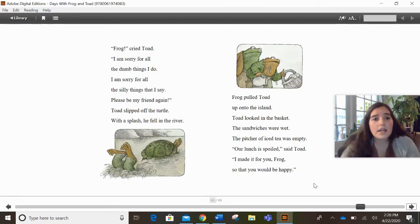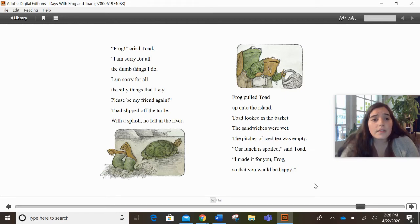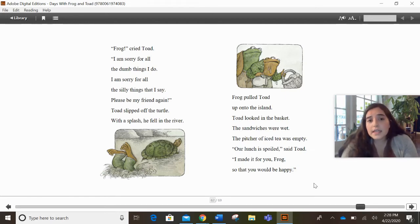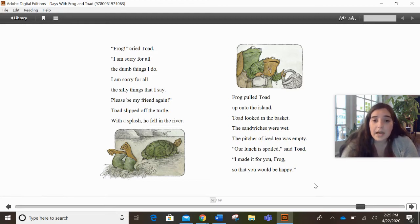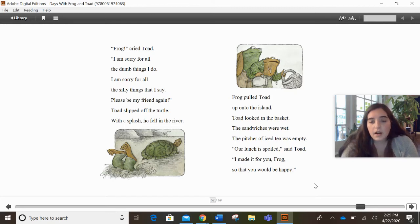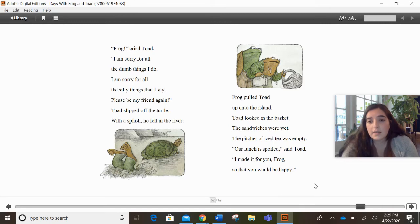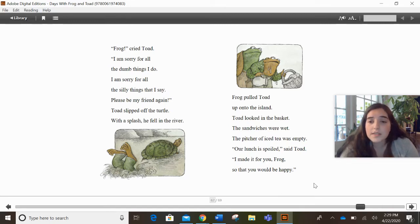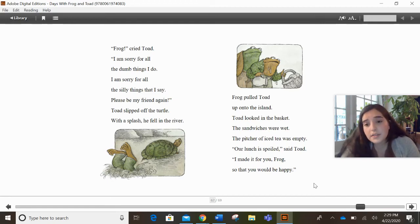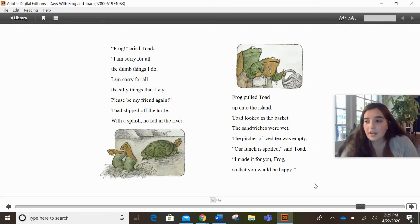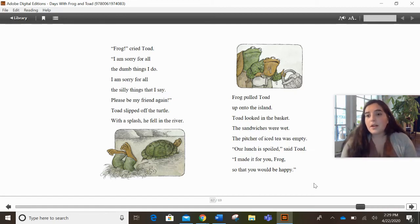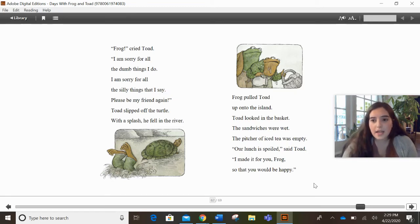Frog, cried Toad. I am sorry for all the dumb things I do. I am sorry for all the silly things that I say. Please be my friend again. Toad slipped off the turtle. With a splash, he fell in the river. Frog pulled Toad up onto the island. Toad looked in the basket. The sandwiches were wet. The pitcher of iced tea was empty. Our lunch is spoiled, said Toad. I made it for you, Frog, so you would be happy. I'm going to pause there because I want to predict what do we think is going to happen next.